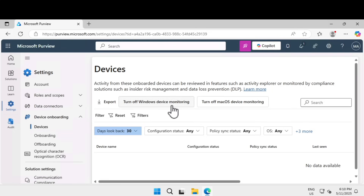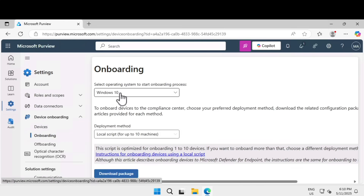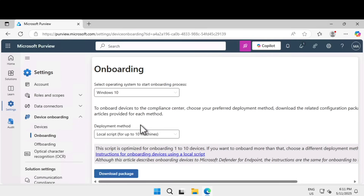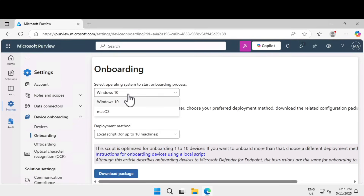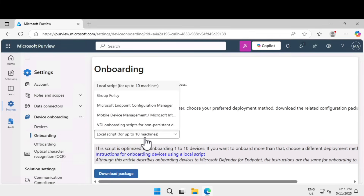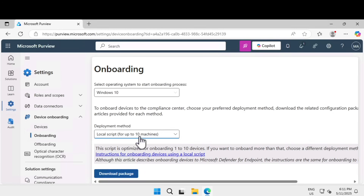In the next exercise we are going to learn how to onboard a device to endpoint data loss prevention. Go under Device Onboarding, click on Onboarding, and we are going to onboard a Windows 11 device — the device we are currently working on. Under onboarding you can choose an operating system; it starts with Windows 10, and there is also a Mac option. Under deployment method there are various methods: group policy, SCCM, Intune, or VDI onboarding script.